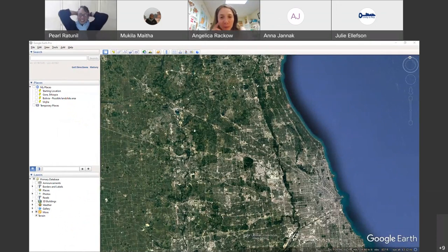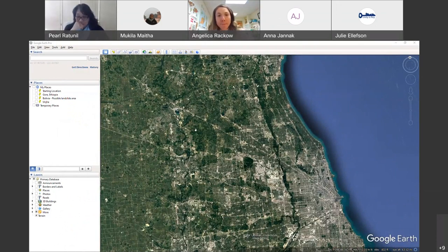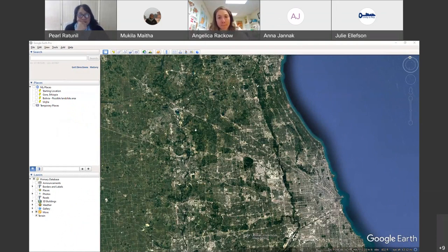I'm going to show you how you can use Google Earth Pro for visualization. Google Earth Pro is quite versatile — it's free and available for anyone to download, and I believe many of you have already tried it.